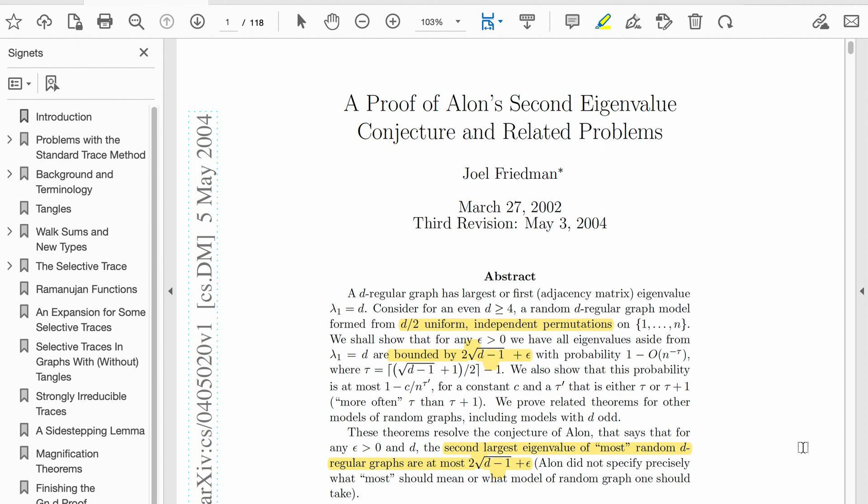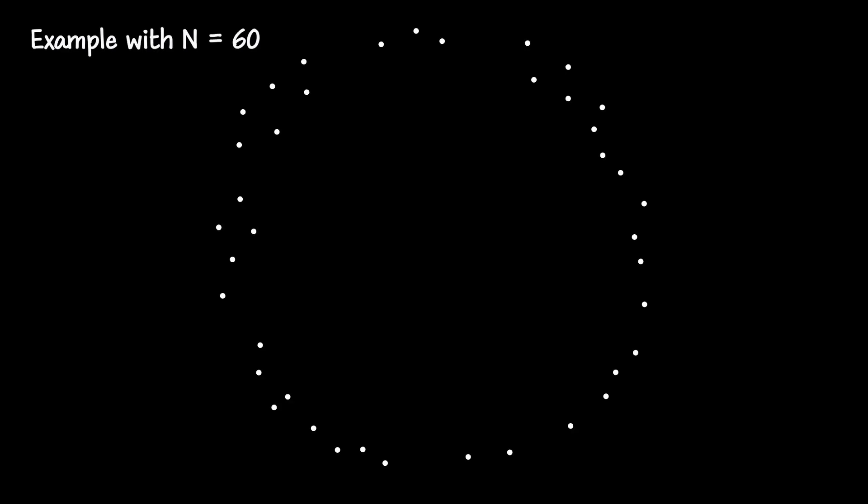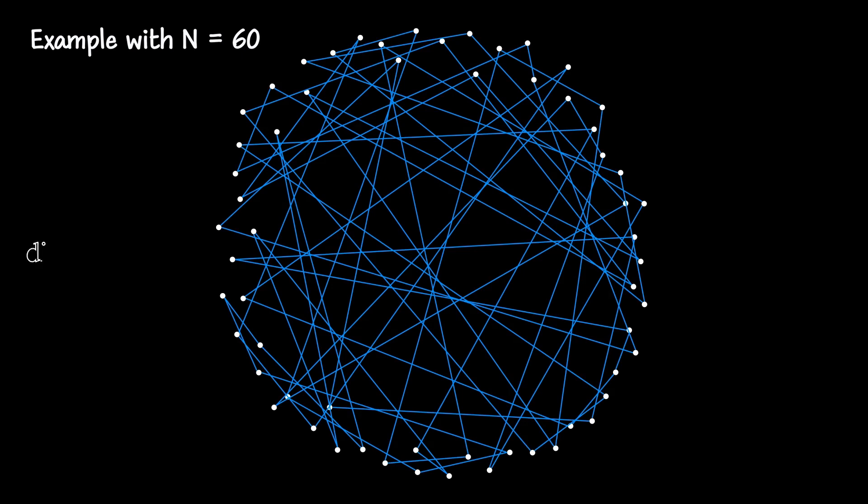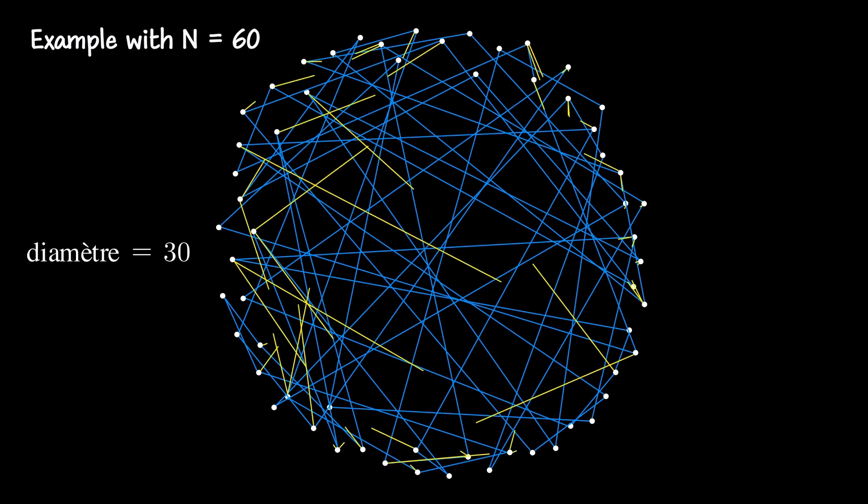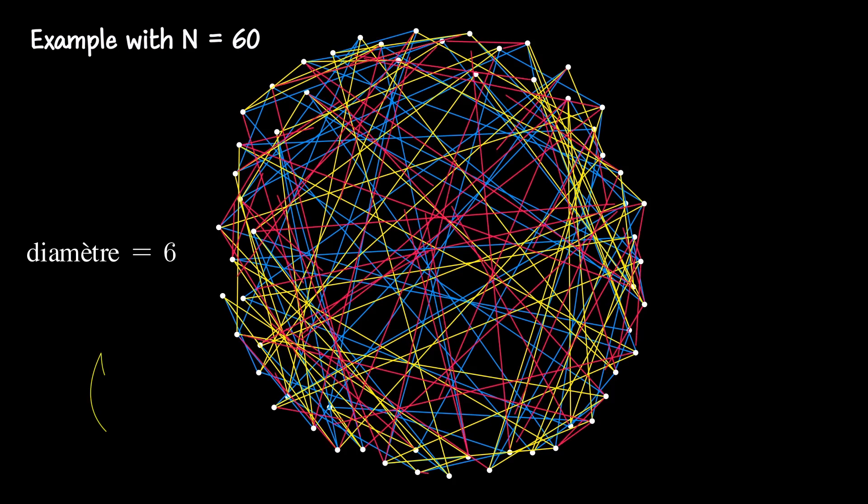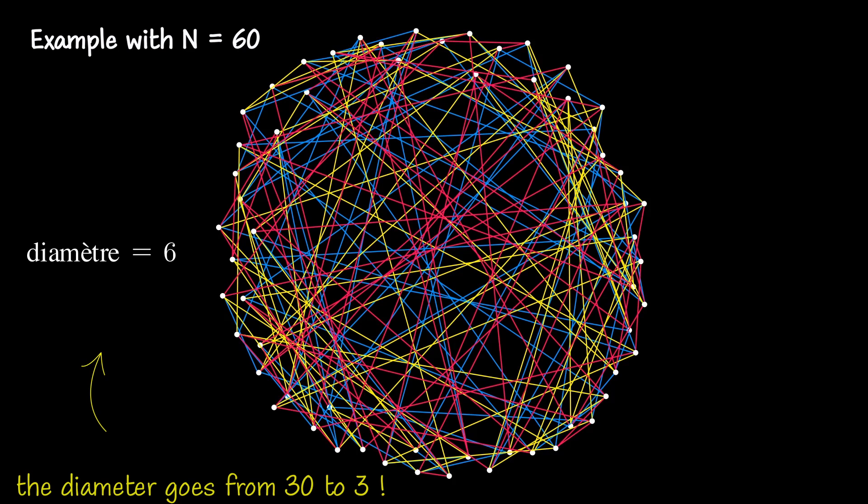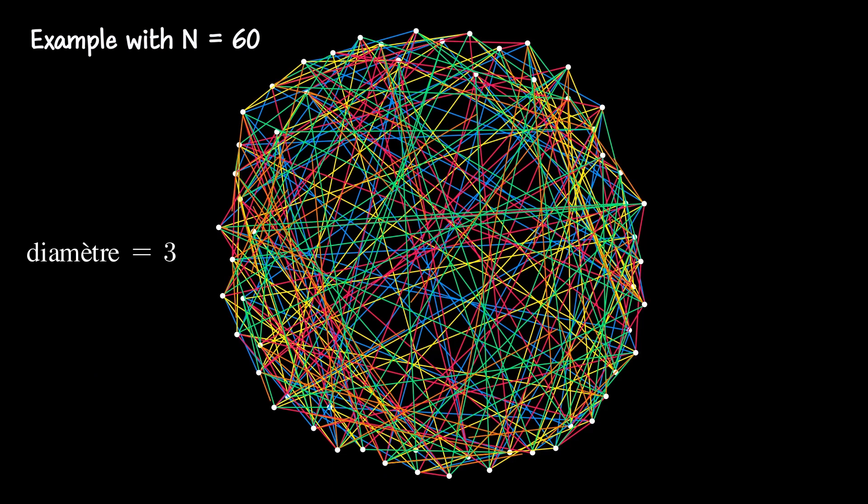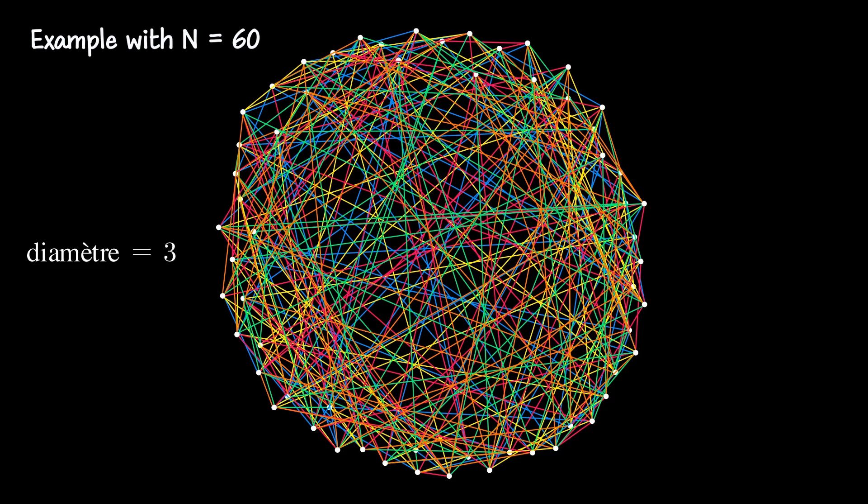All our criteria are satisfied. The graph is connected, regular, and has small diameter. Moreover, the number of required comparisons is reasonable. For example, to obtain a regular graph of degree 10, we only need to add 5 cycles, and each participant needs to vote only 5 times. All that's left is to conduct the voting and rank the entries on the graph using, for example, Google's PageRank algorithm. I hope you enjoyed this overview. Now you know the key aspects of the algorithm.